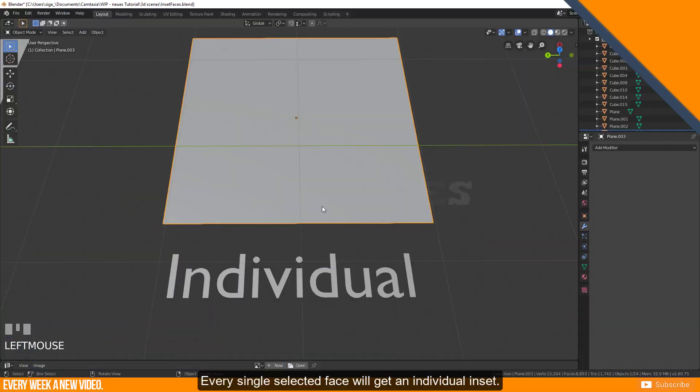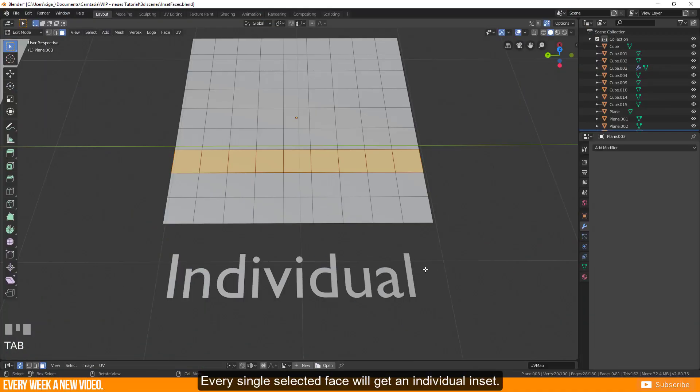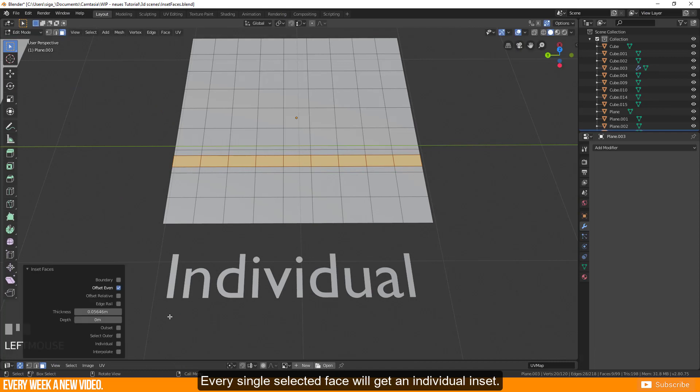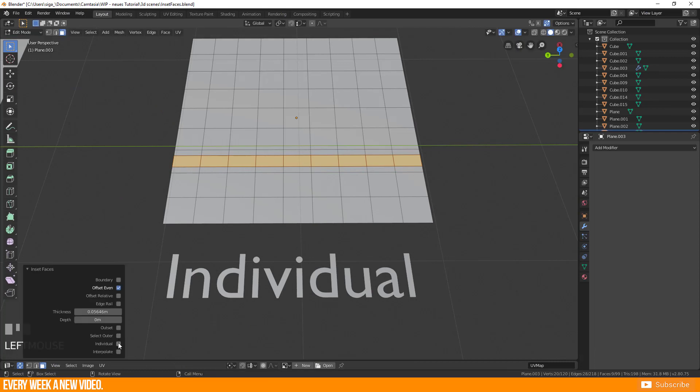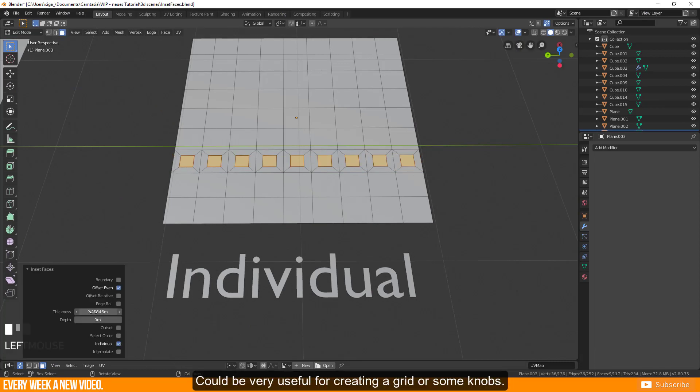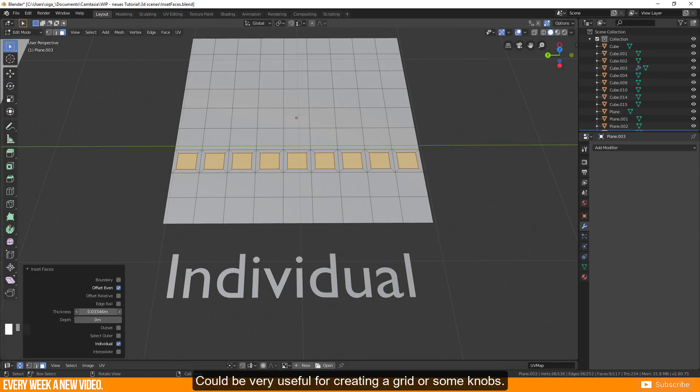Every single selected face will get an individual inset. Could be very useful for creating a grid or some knobs.